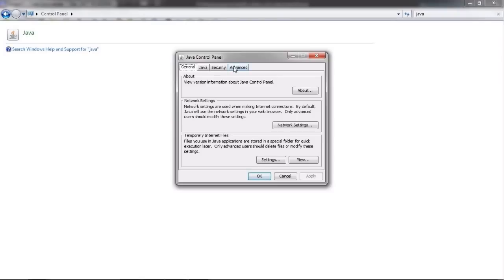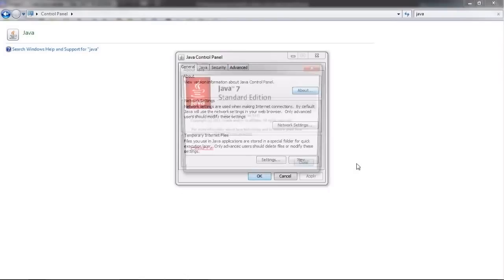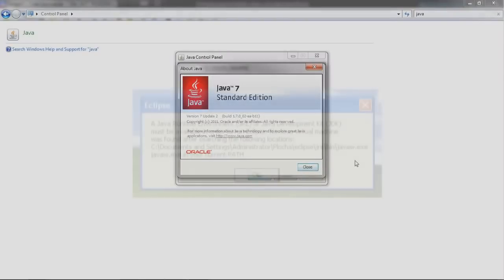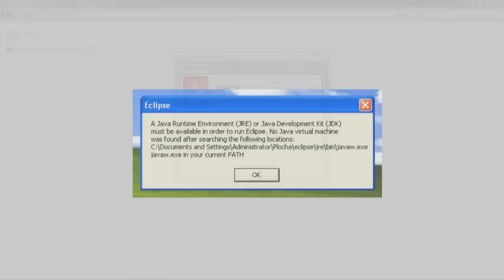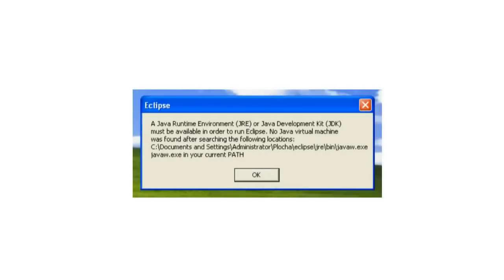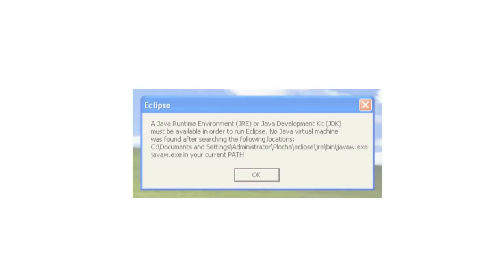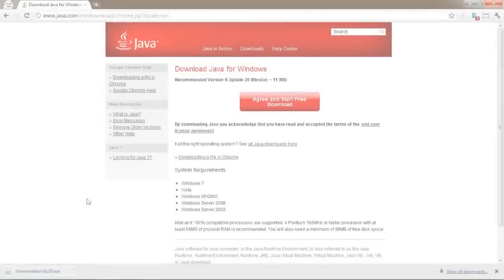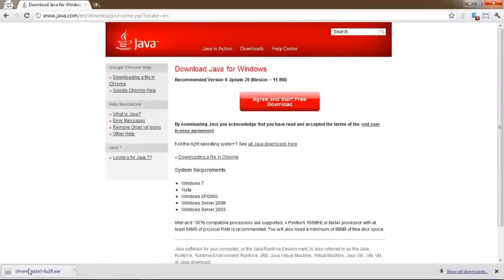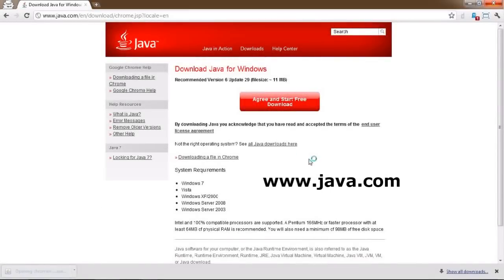Good news is that the executable file, for Windows at least, will automatically check if Java is present and will show you a warning if it's not. In case you don't have Java installed on your PC, simply navigate to www.java.com and download the latest version.